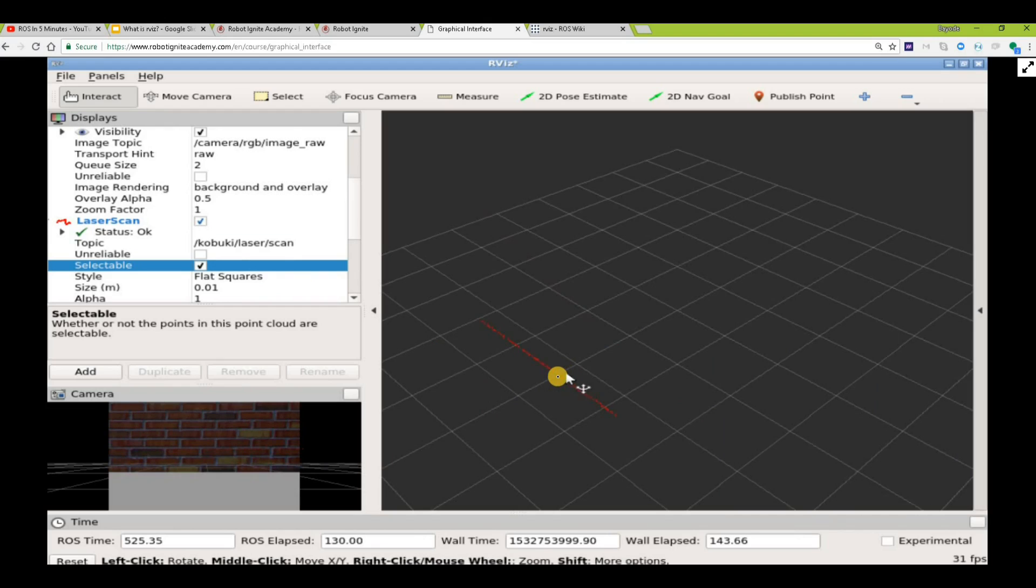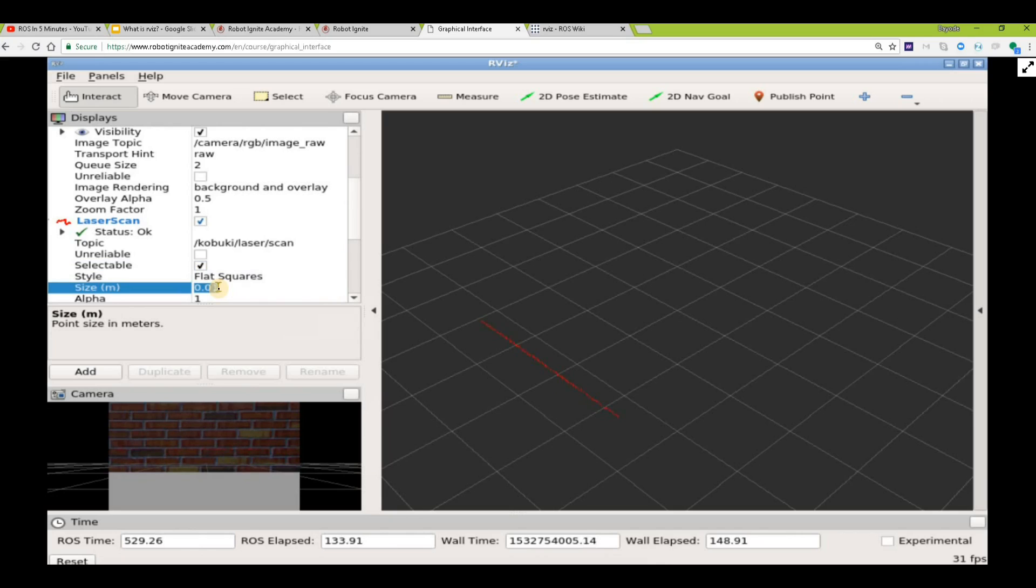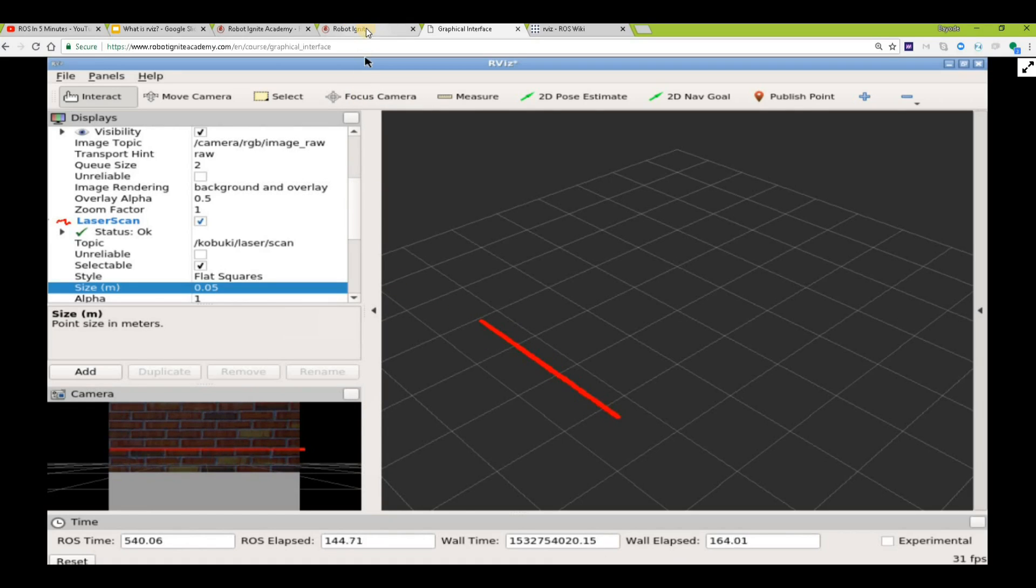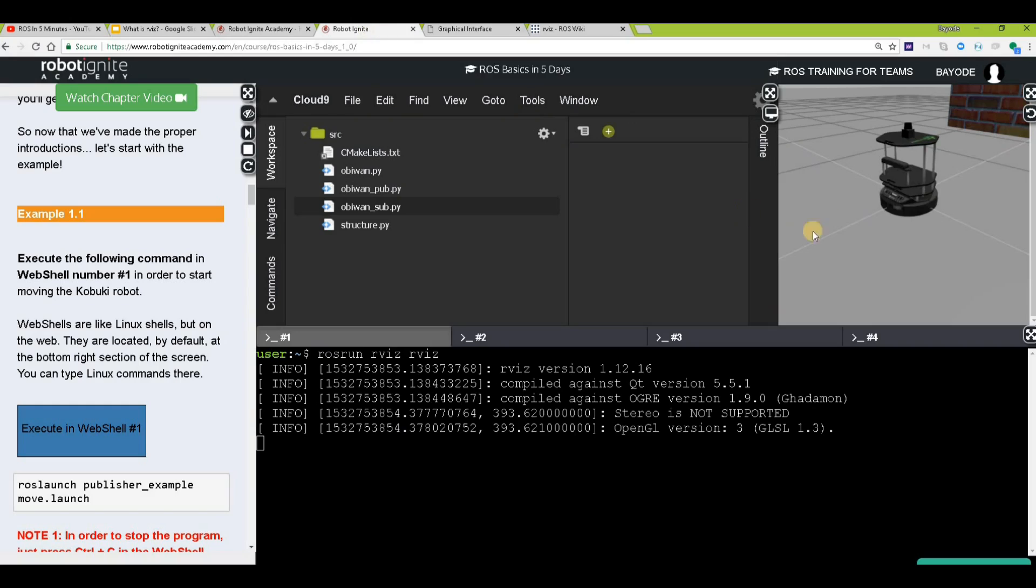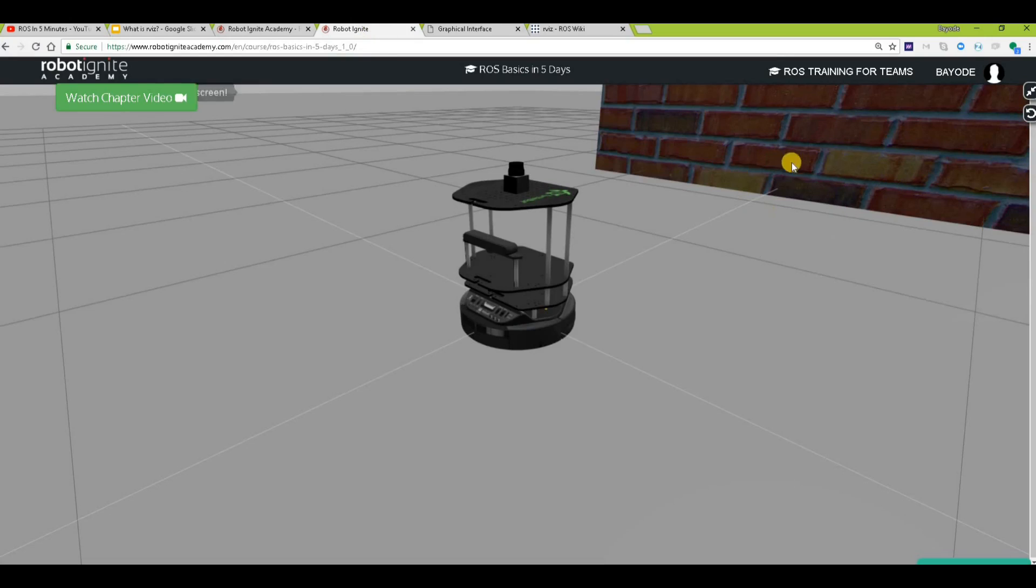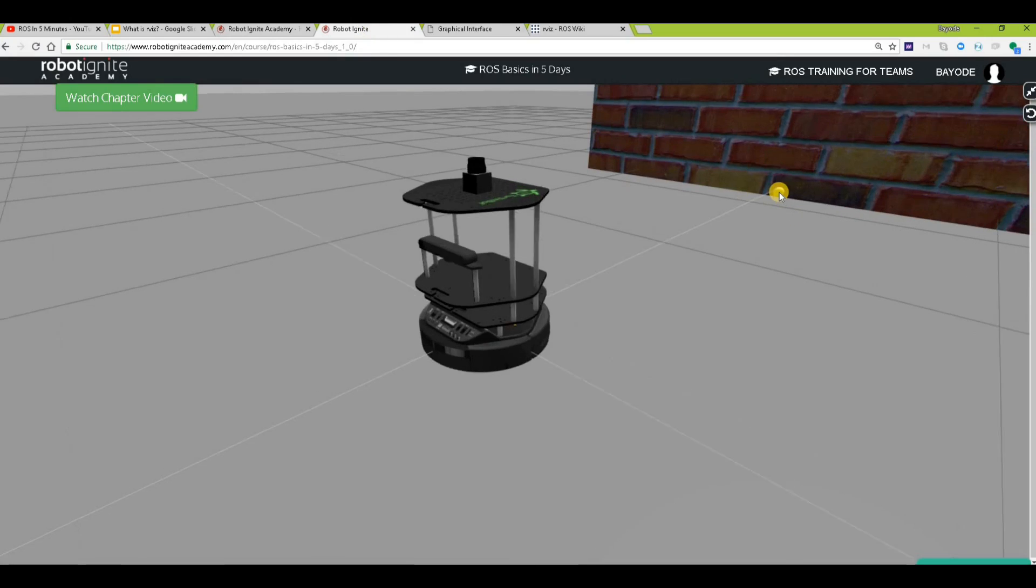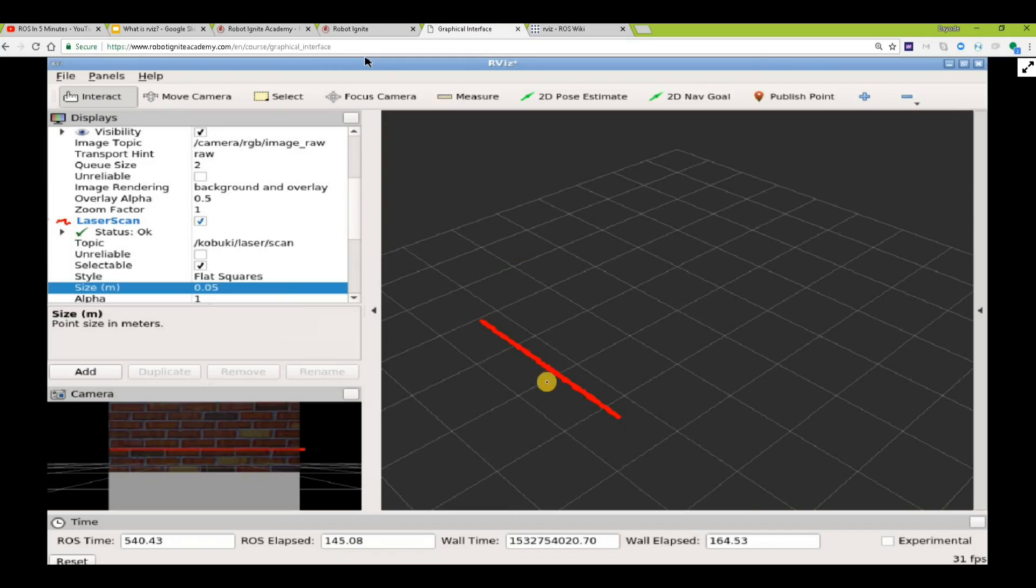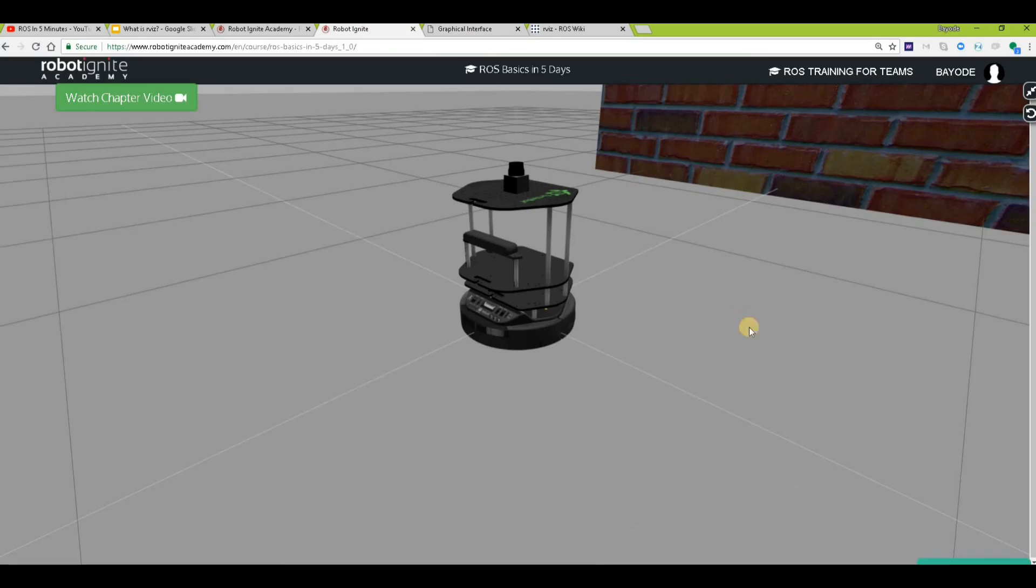We have a red light here showing the laser scan. Let's increase it a little bit. It has become thicker now. We can see here that exactly what we are seeing here in front of the robot is being shown, and the robot is actually seeing this wall using the laser scan, which normally we will not see here.